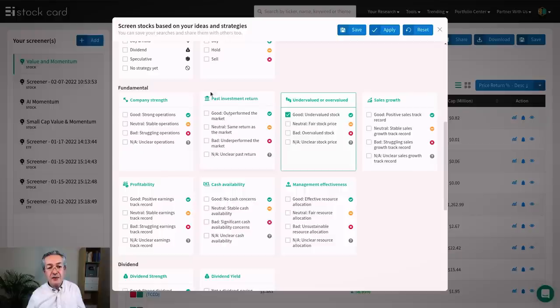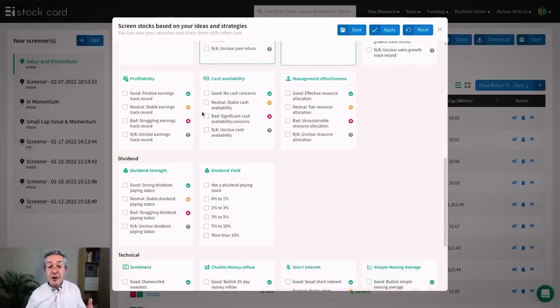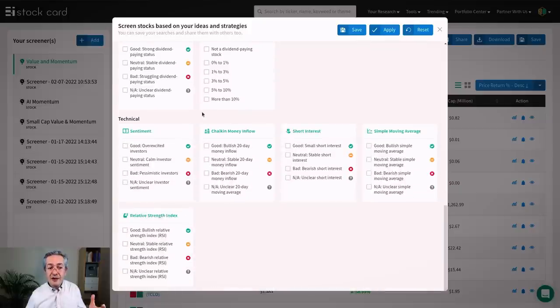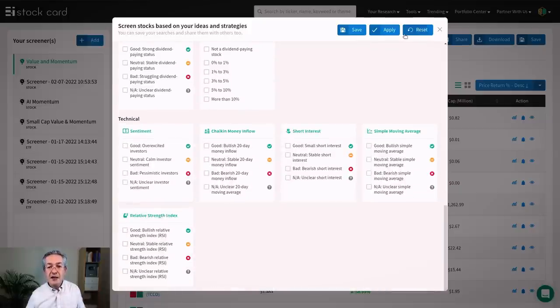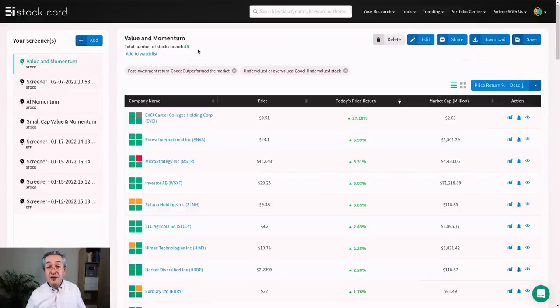So that's here in the fundamental filter. I'm going to choose good outperform the market, and as we'll see in a moment that criterion is over a longer period of time than the technical ones that you can see at the bottom. So let's apply that and now we're down to just 58 stocks which is much more manageable.